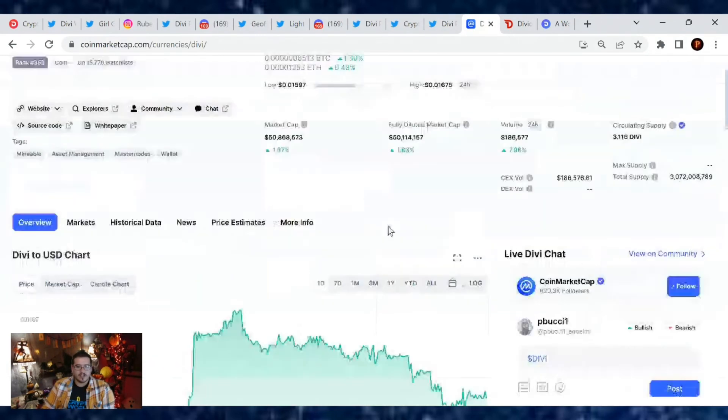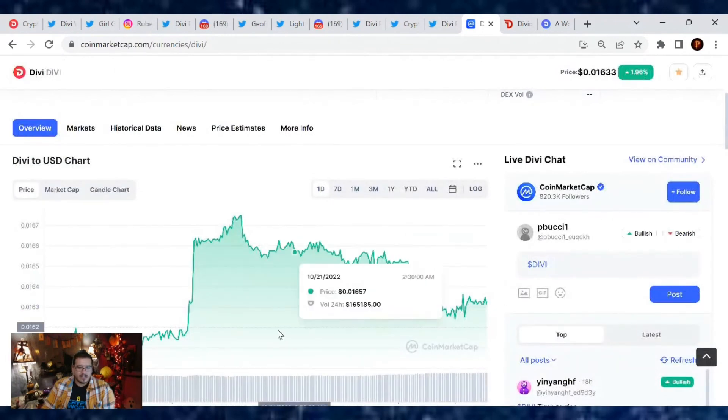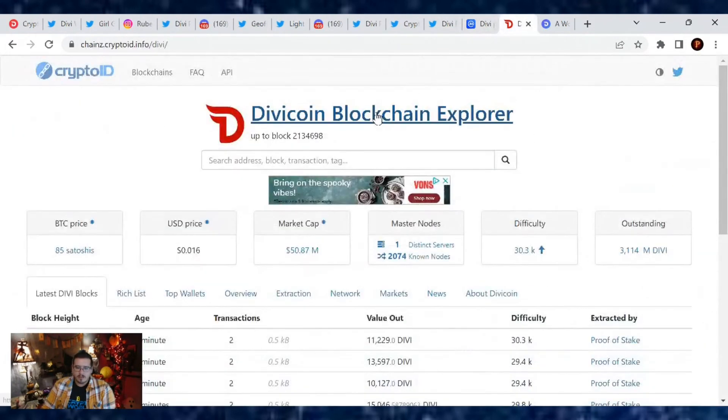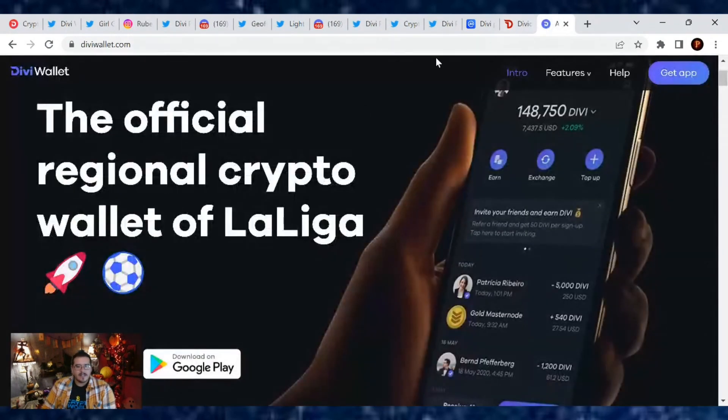Here's the date chart where we had a nice little spike going on sometime this morning. Very nice. Total master node numbers is 2,074 known nodes, love it.